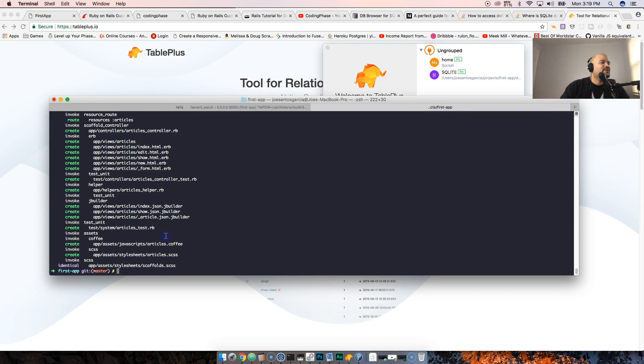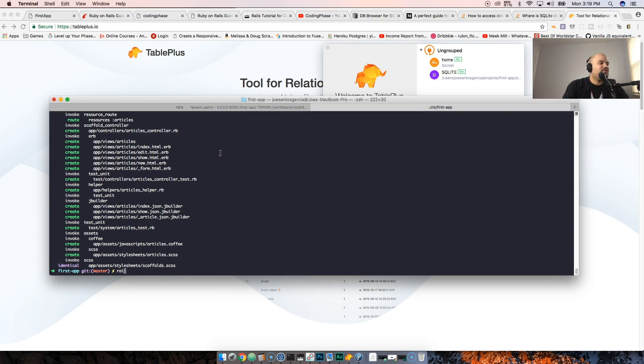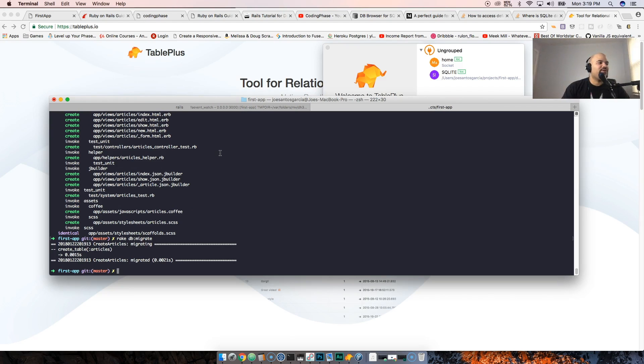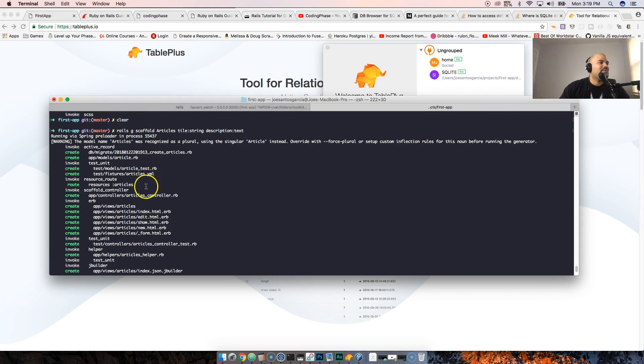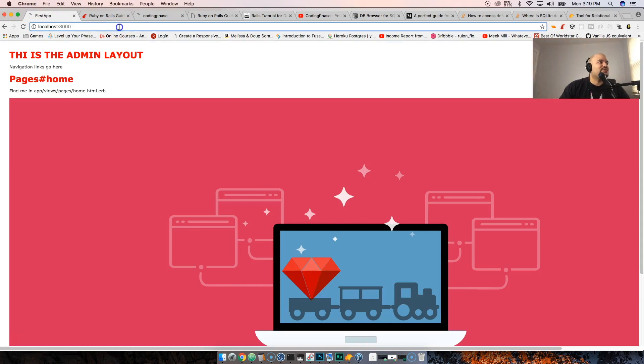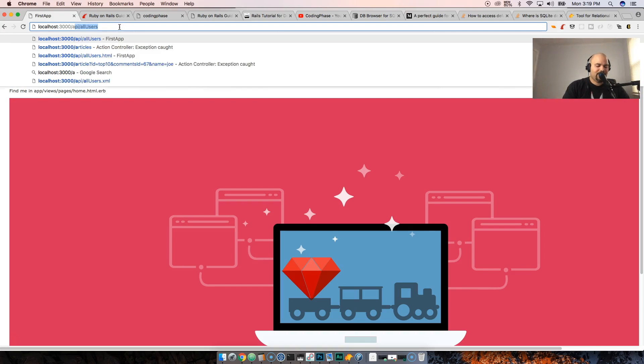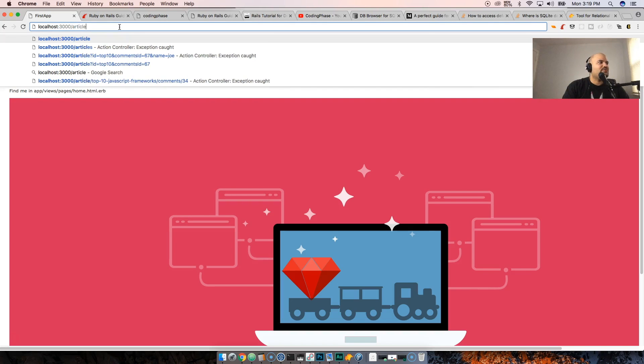Now I can come here and say 'rake db:migrate' and automatically Rails goes and runs the migration for me. Now I have access to my articles.